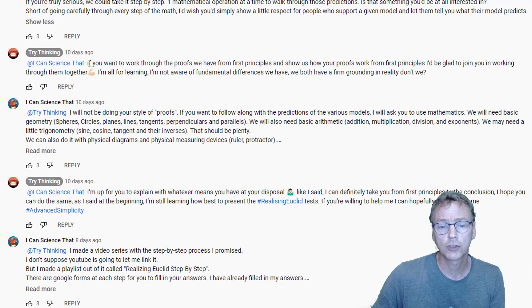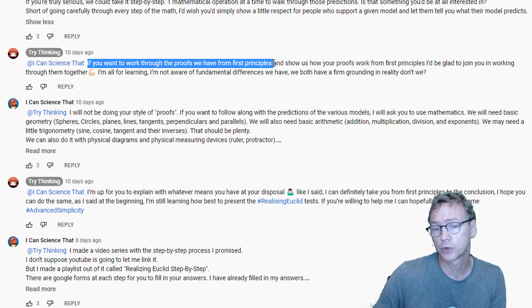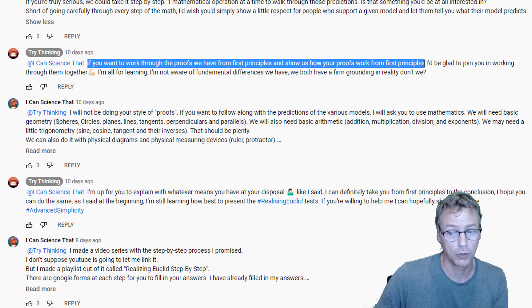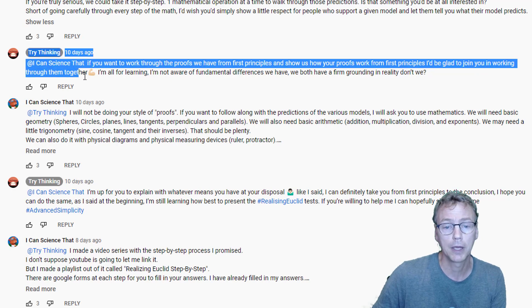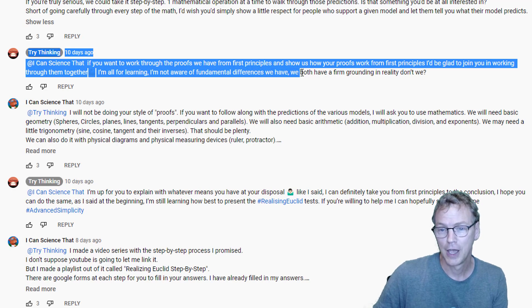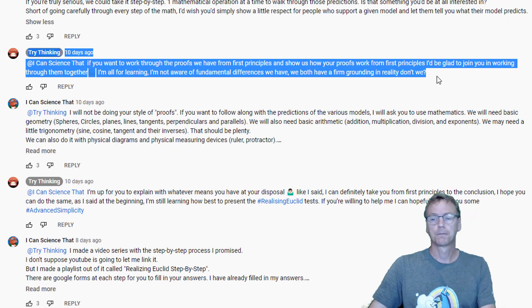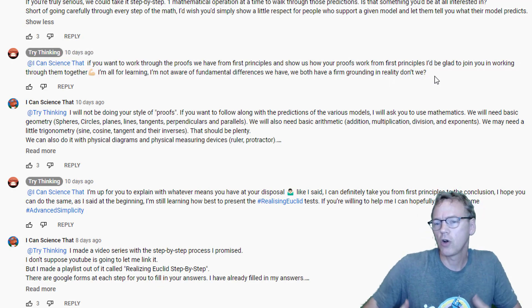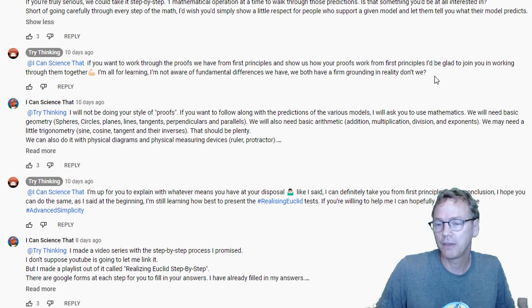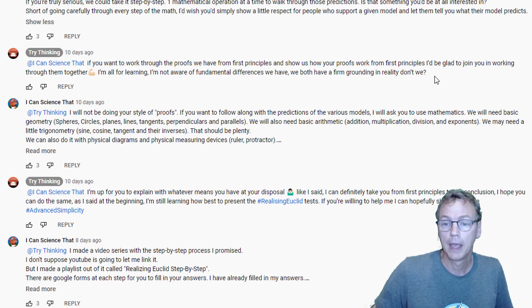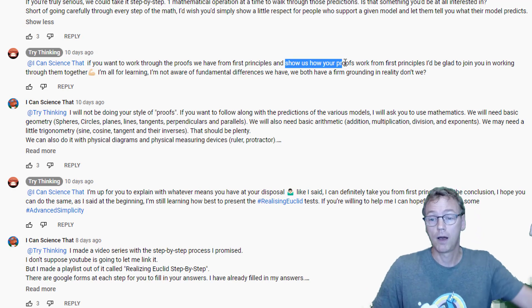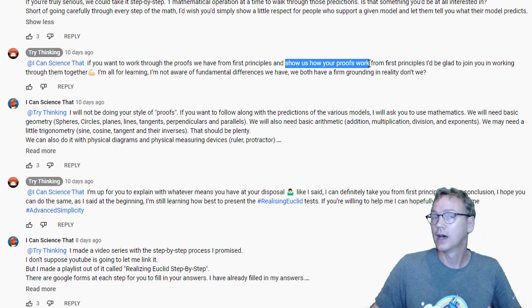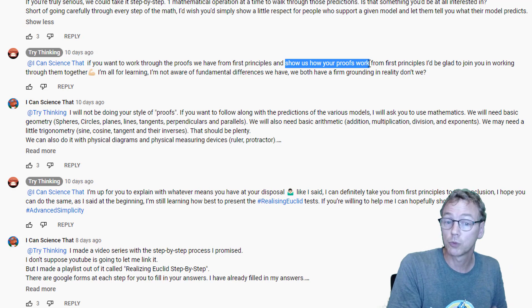If you want to work through the proofs we have from first principles and show us how your proofs work from first principles, I'd be glad to join you in working through them together. I'm all for learning. I'm not aware of fundamental differences we have. We both have a firm grounding in reality, don't we? So that's Bev's exact words, which I took to mean that he was offering to work together and that I would have the opportunity to show us how my proofs work, not Bev's proofs. We've seen Bev's proofs, we've worked through those.